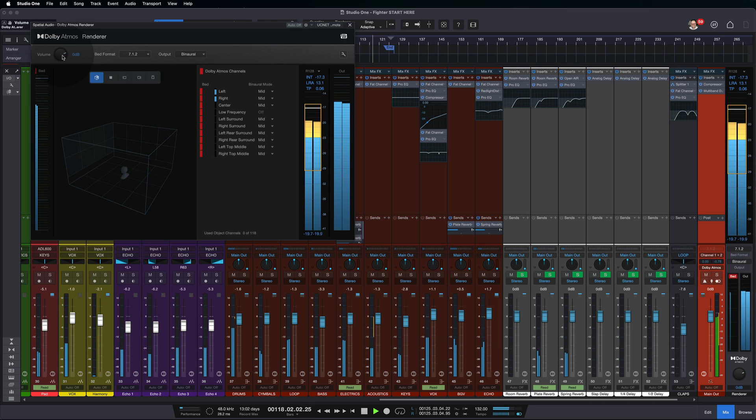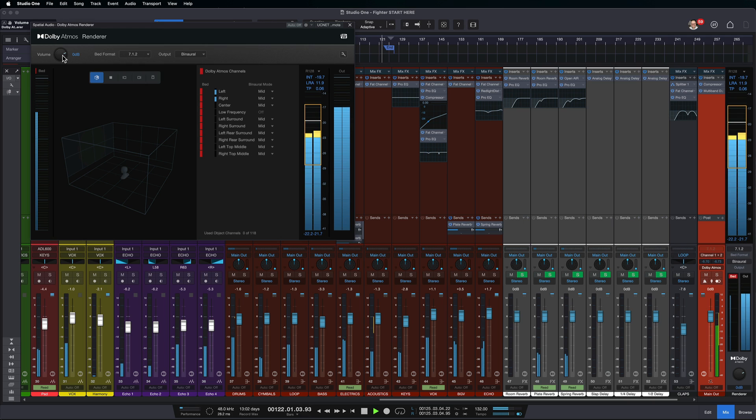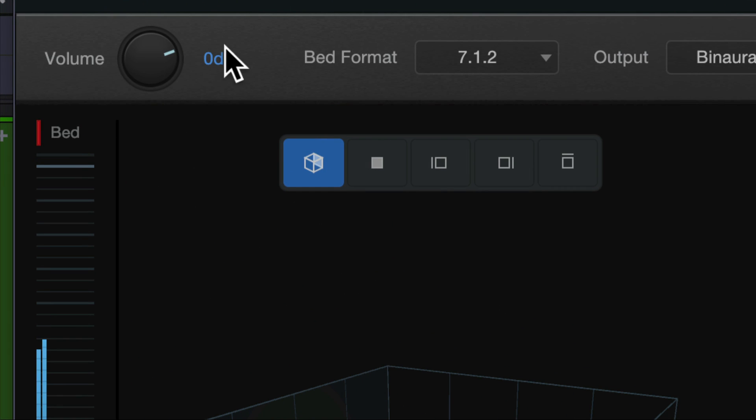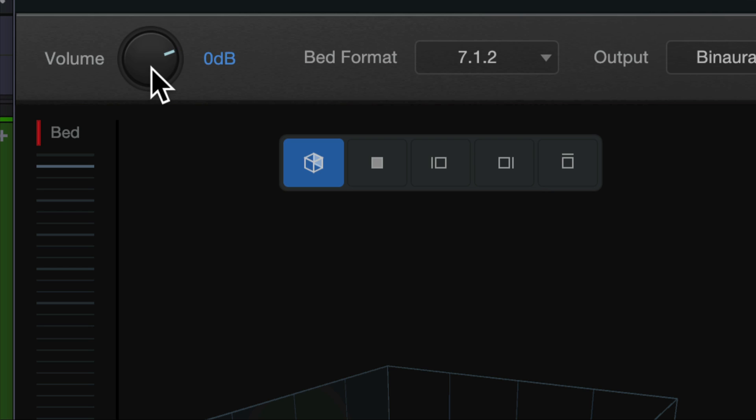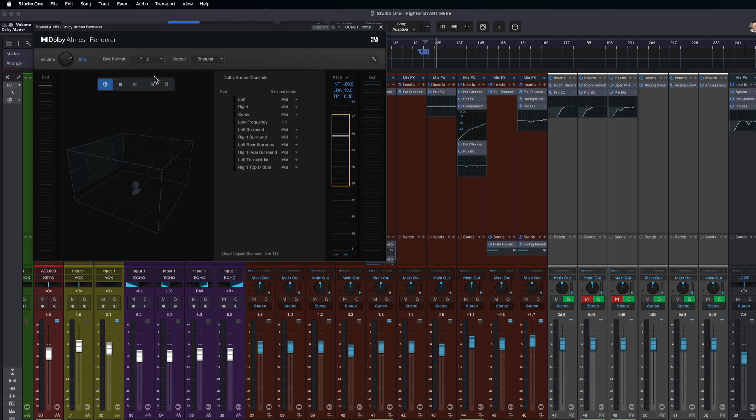But it works across all of our buses that are feeding our surround mix, as well as all of our objects that are feeding the Dolby mix. It all kind of gets wound up and run through this single knob here, kind of like a master fader that adjusts that overall volume. So when you're getting right towards the finish line and you realize, oh, I went over by a decibel of the loudness that I need to be, we can use this to bring that down.